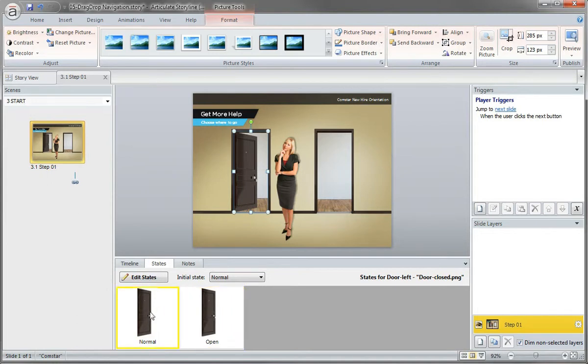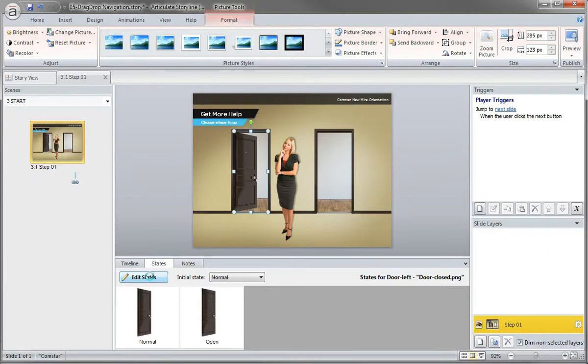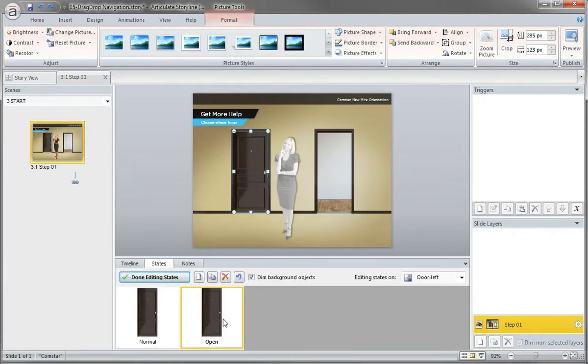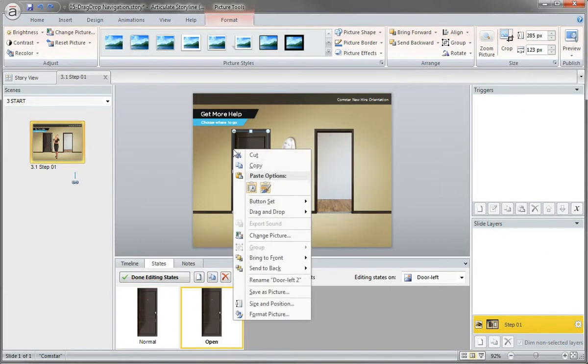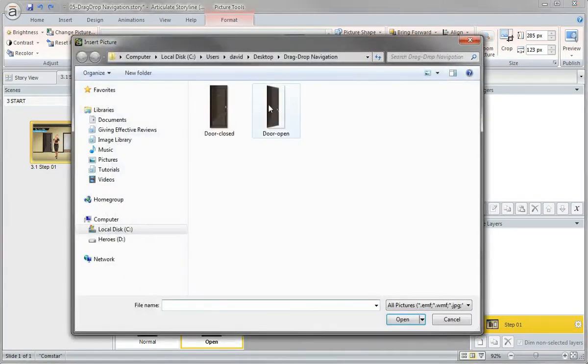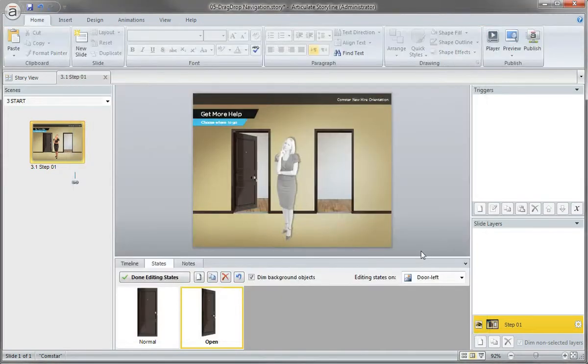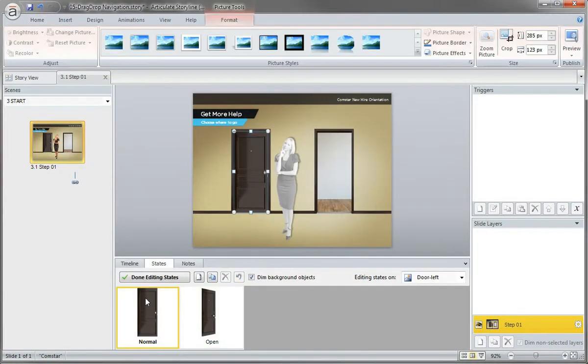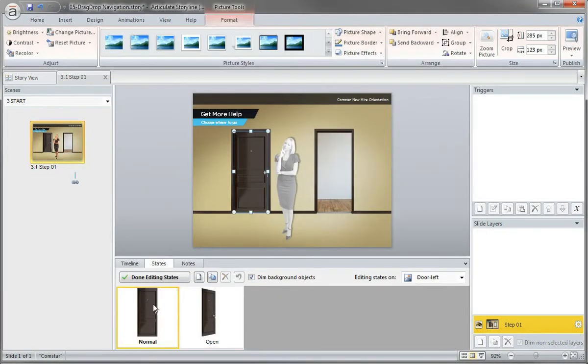And there we go, right, there's my... try that one more time, edit states, that looks like I lost my edit. So there's change picture, there's my door open. There we go. Pretty cool, huh?